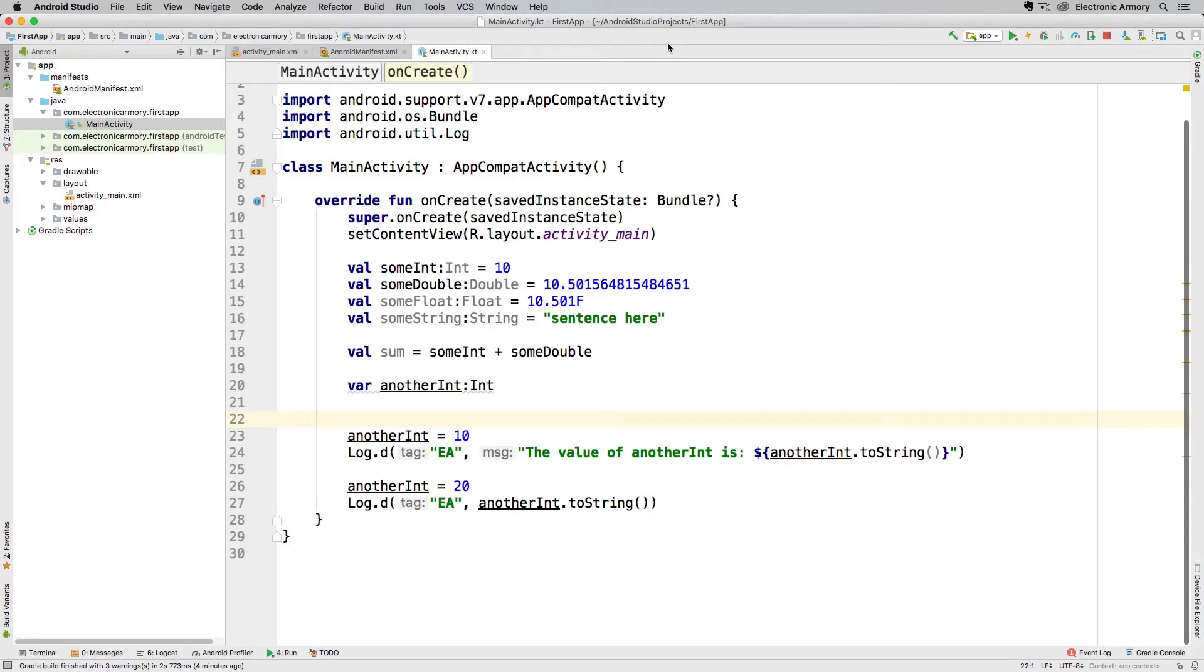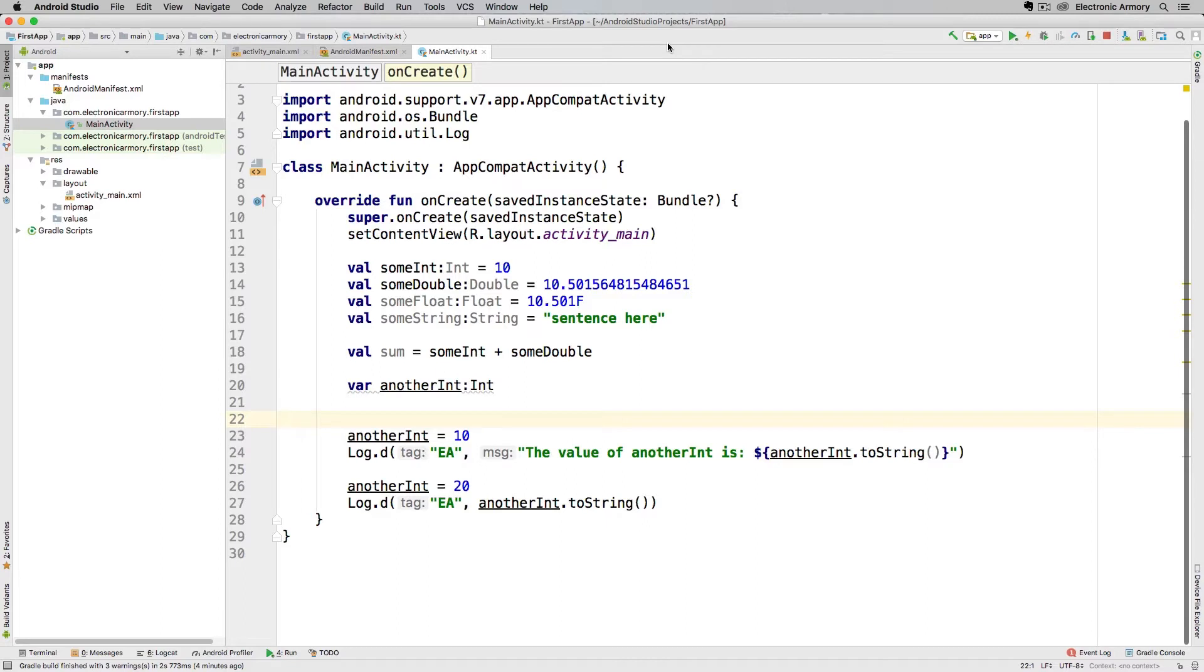Hey everybody and welcome to another video from Electronic Armory. In this video we're going to continue our series with Kotlin development in Android and I'm going to show you how to do some basic debugging in Android Studio. We're going to use the application that we built in our last video and debug it a little bit and see how our application changes throughout the execution of our code.